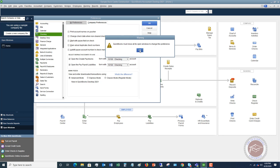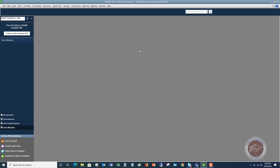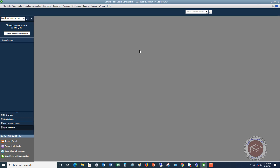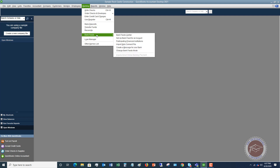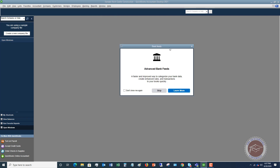It's going to tell you you've got to close all the windows to change this preference, so let it close all the windows. Then go back up to Banking, go to Bank Feeds, and the Bank Feed Center.